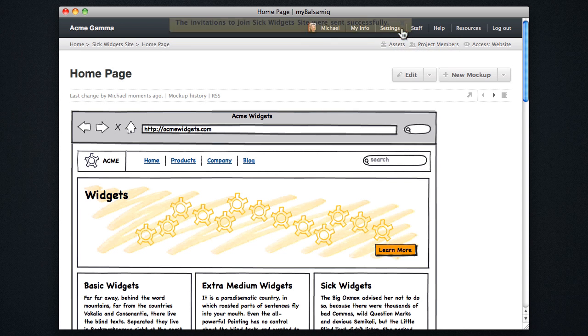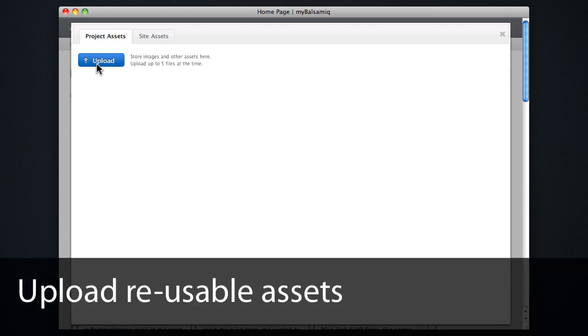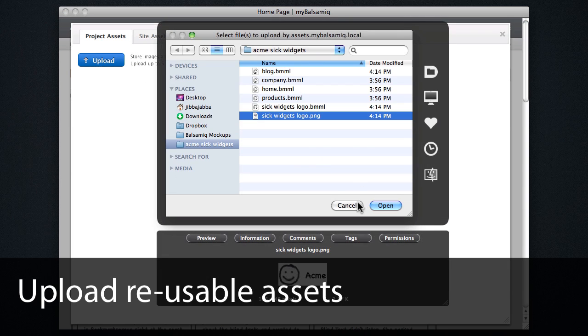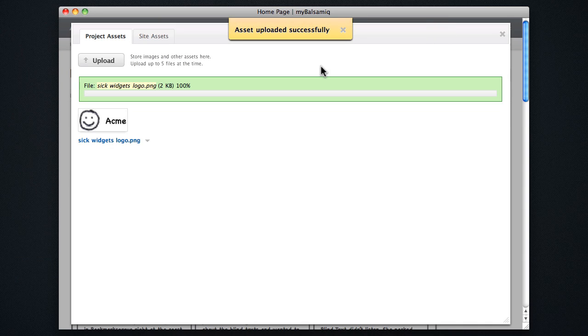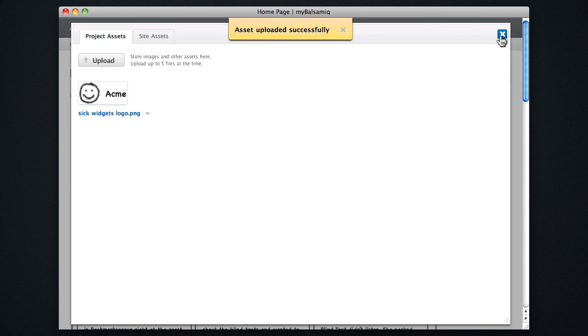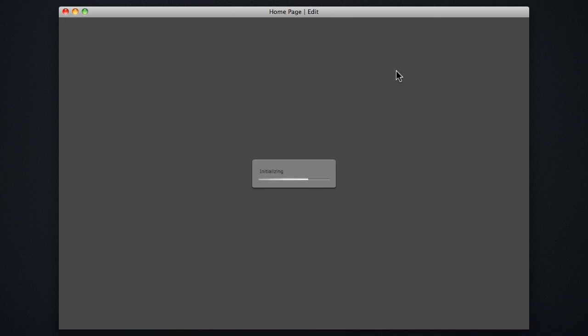We also have an assets manager. Clicking assets here opens a dialog where I can upload reusable assets like this logo here. I'm going to upload. I'm going to close the dialog and then go back to editing this mockup.